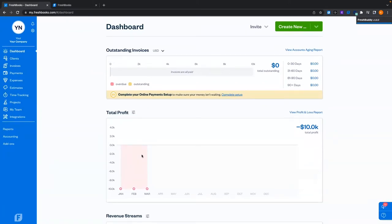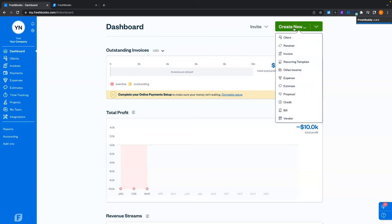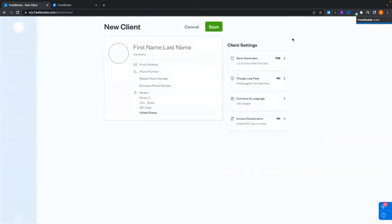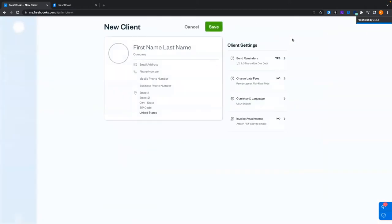For today's presentation, I always like to start with the client because that is the most base thing needed for everything to run in our system. There are a few ways to create clients, but the easiest way is create new client. As Holly is here helping us today, we're going to create a client for Holly.